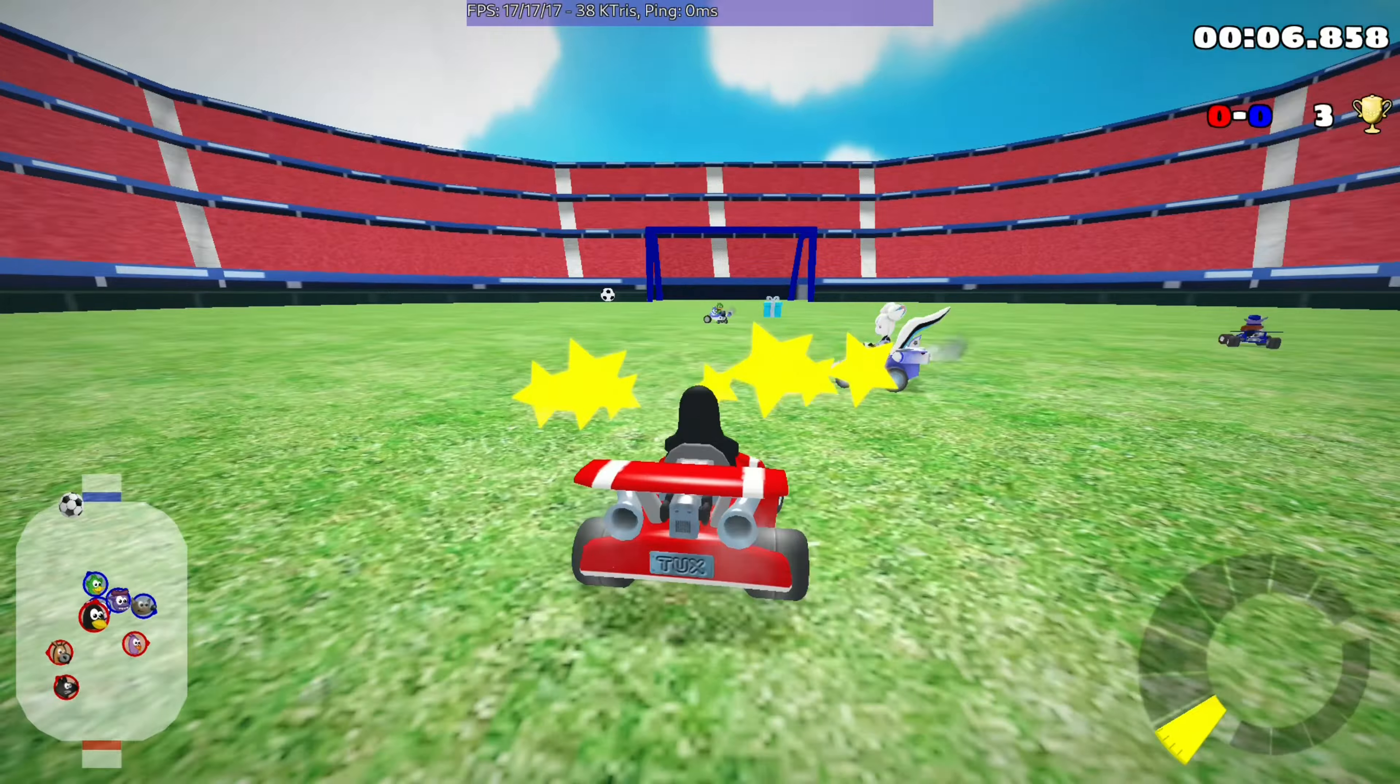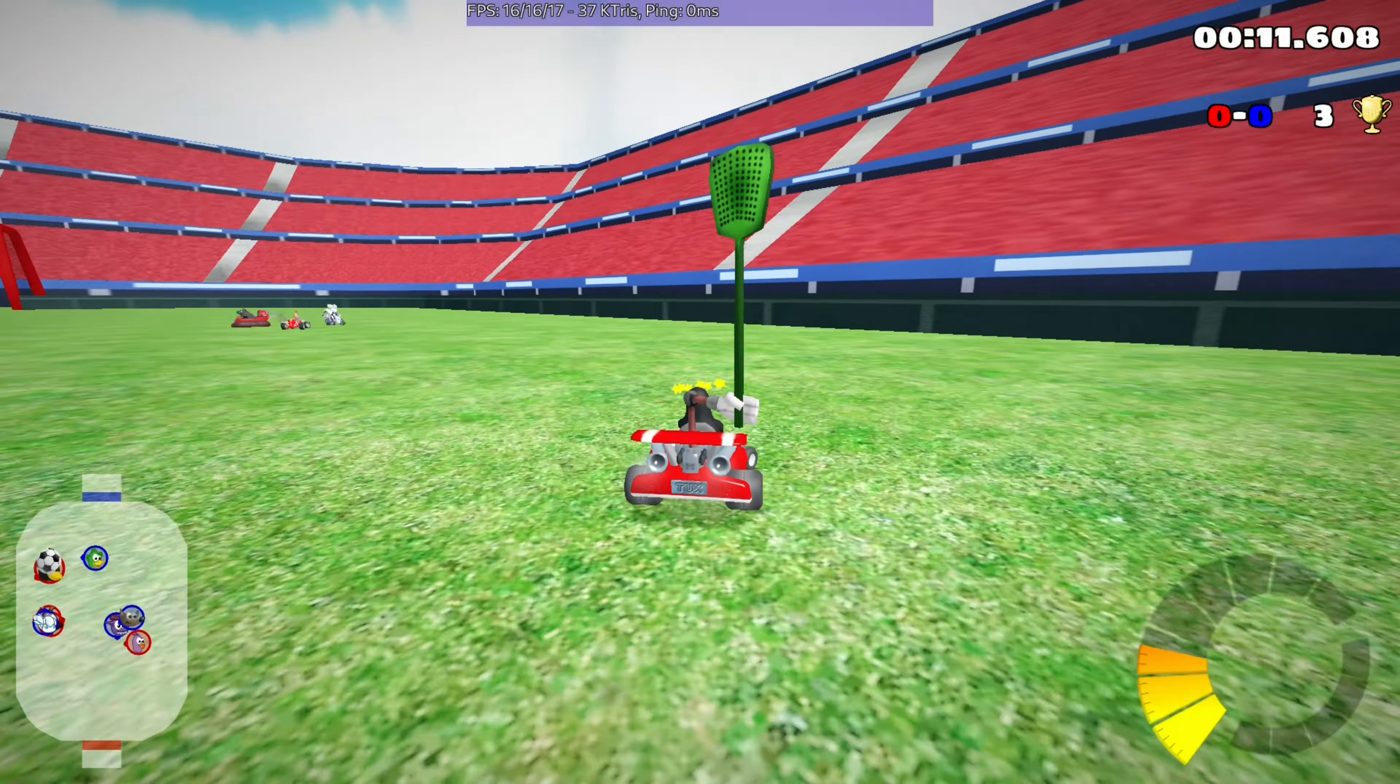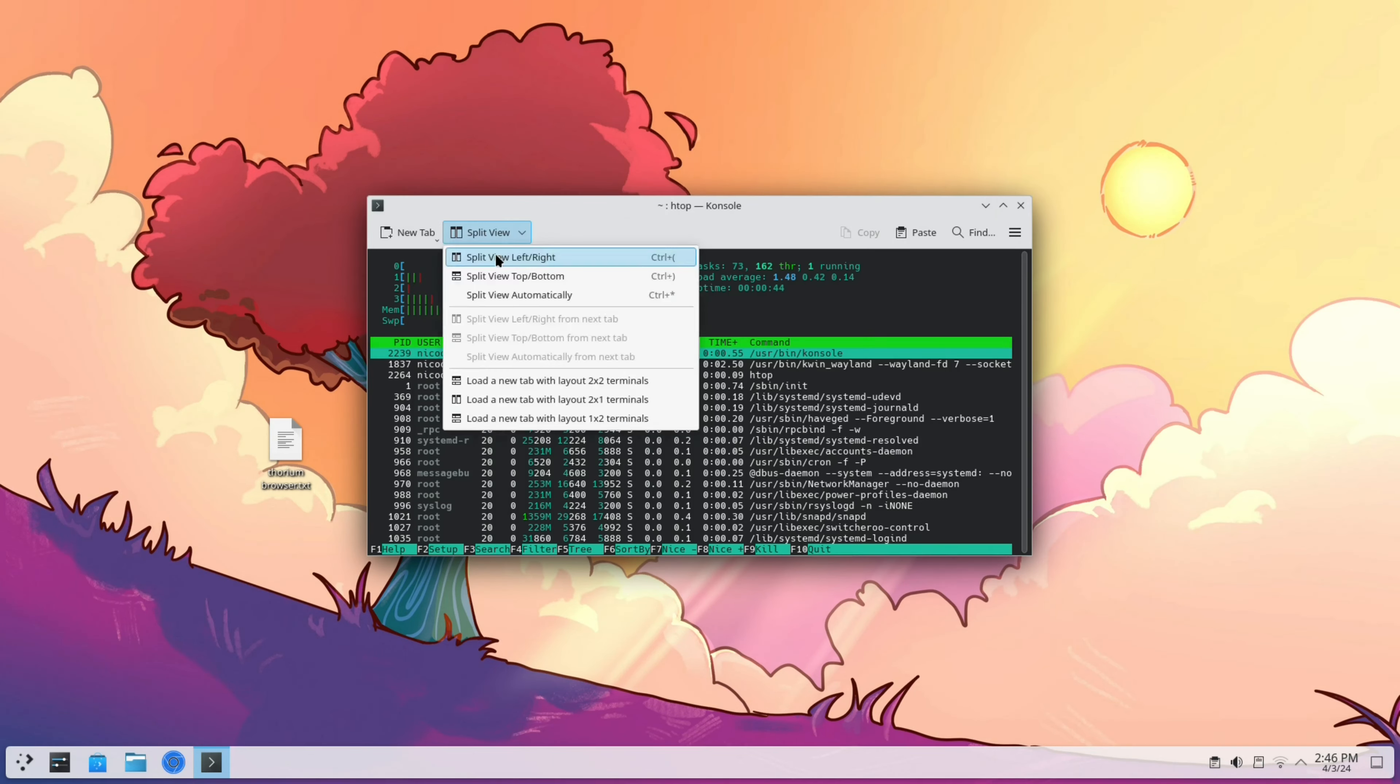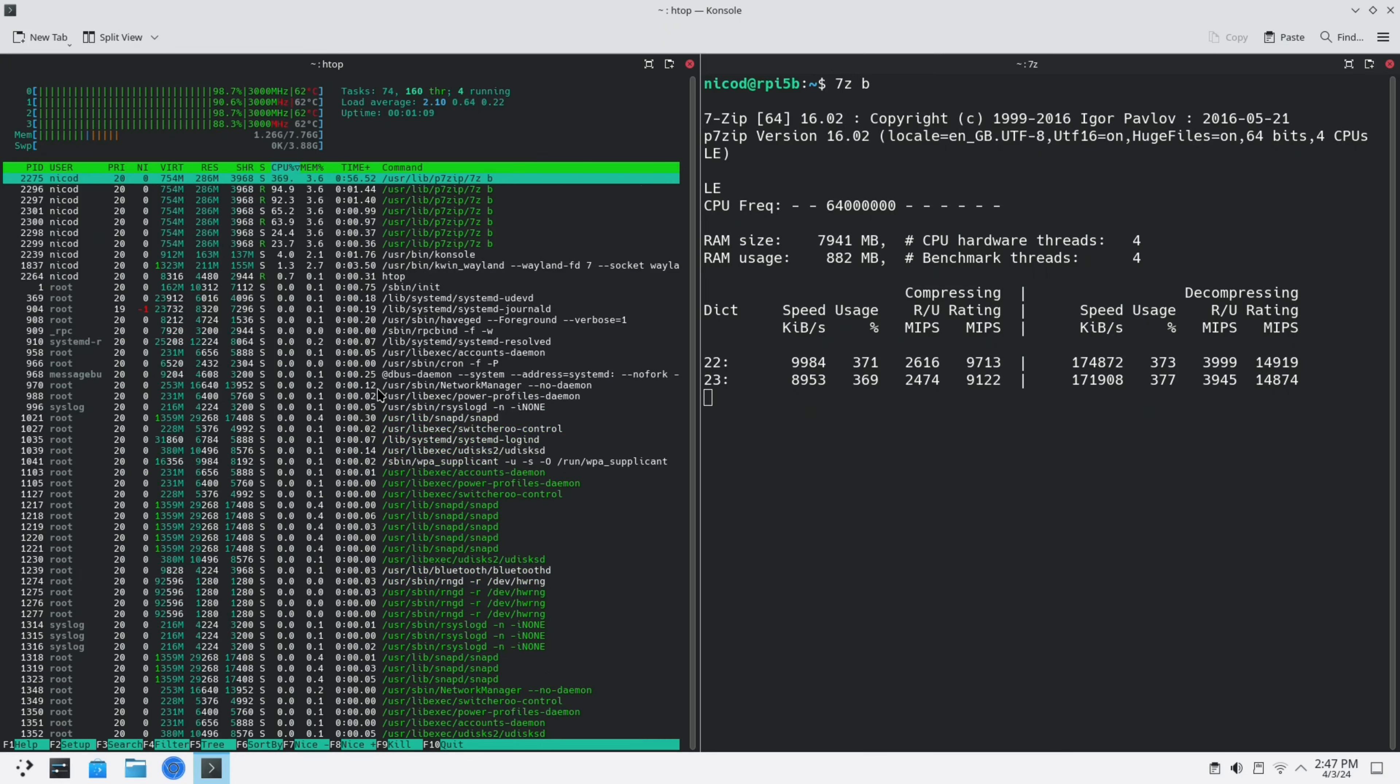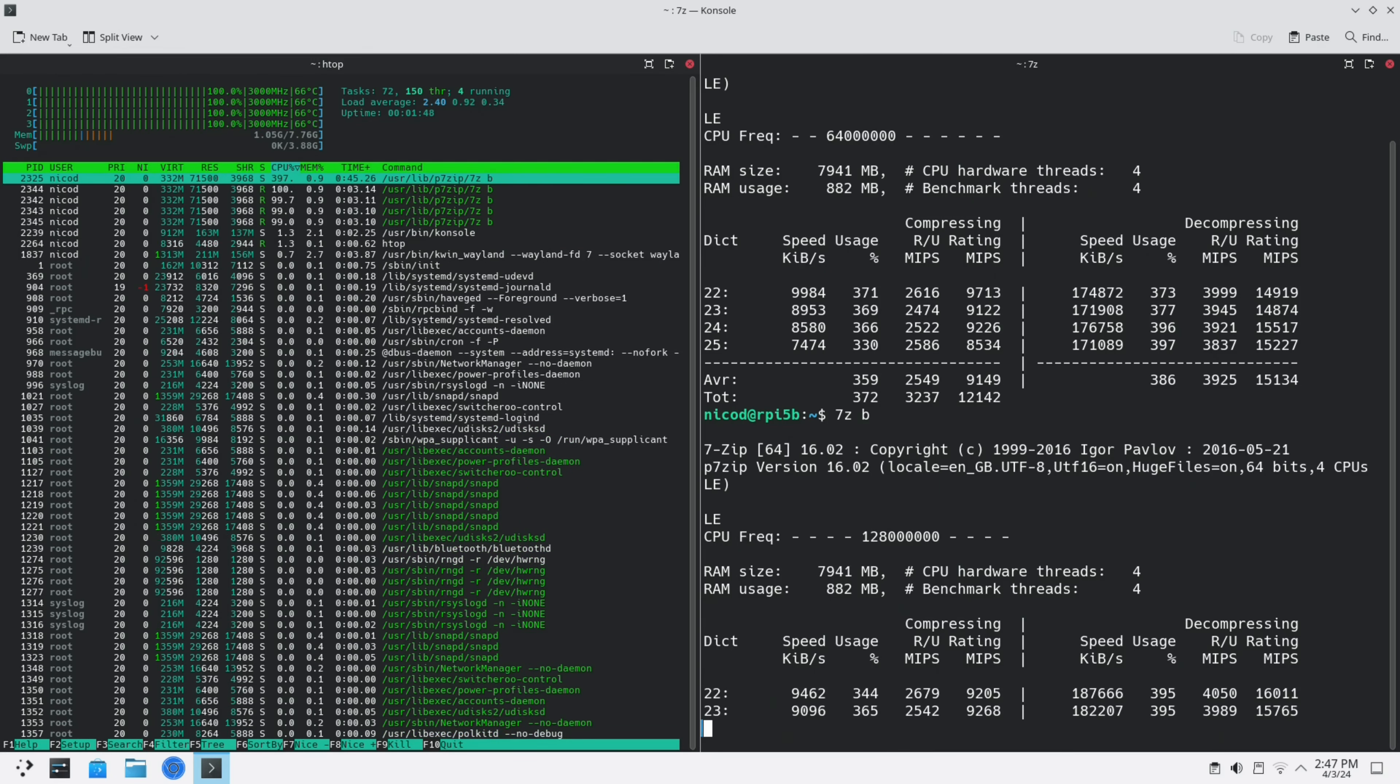This is about 17 frames a second. Now let's reboot and see how the overclock works. Now with 7-zip instead of 12,000 we get 15,000. That is a huge increase in CPU performance.